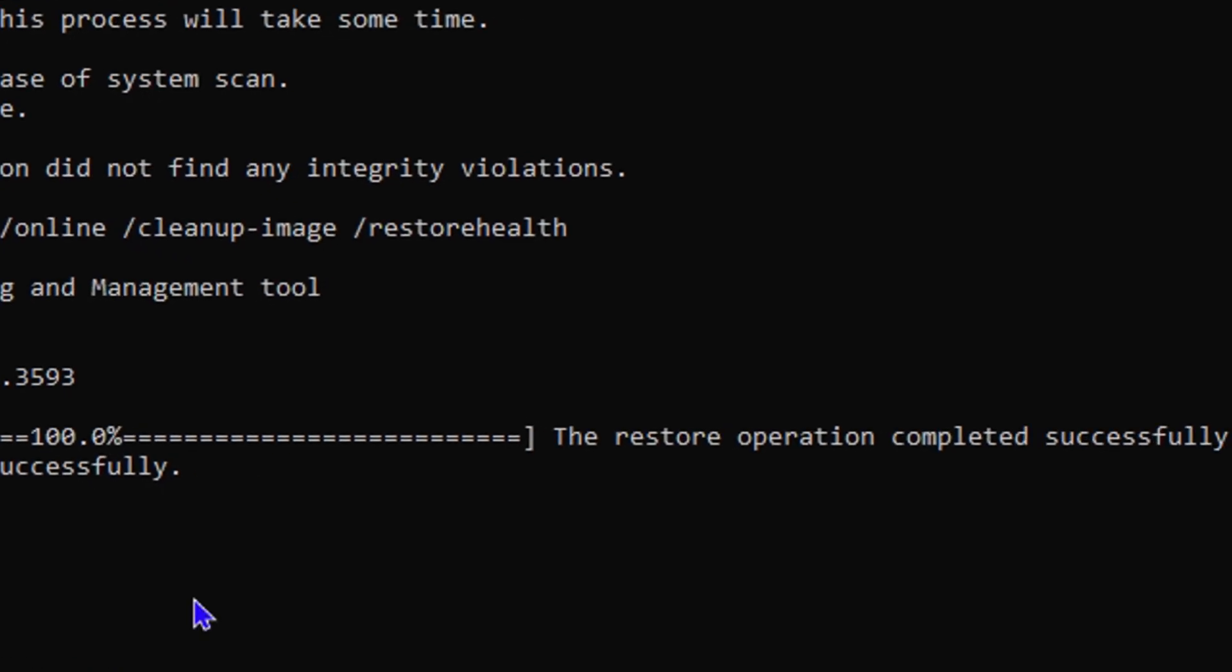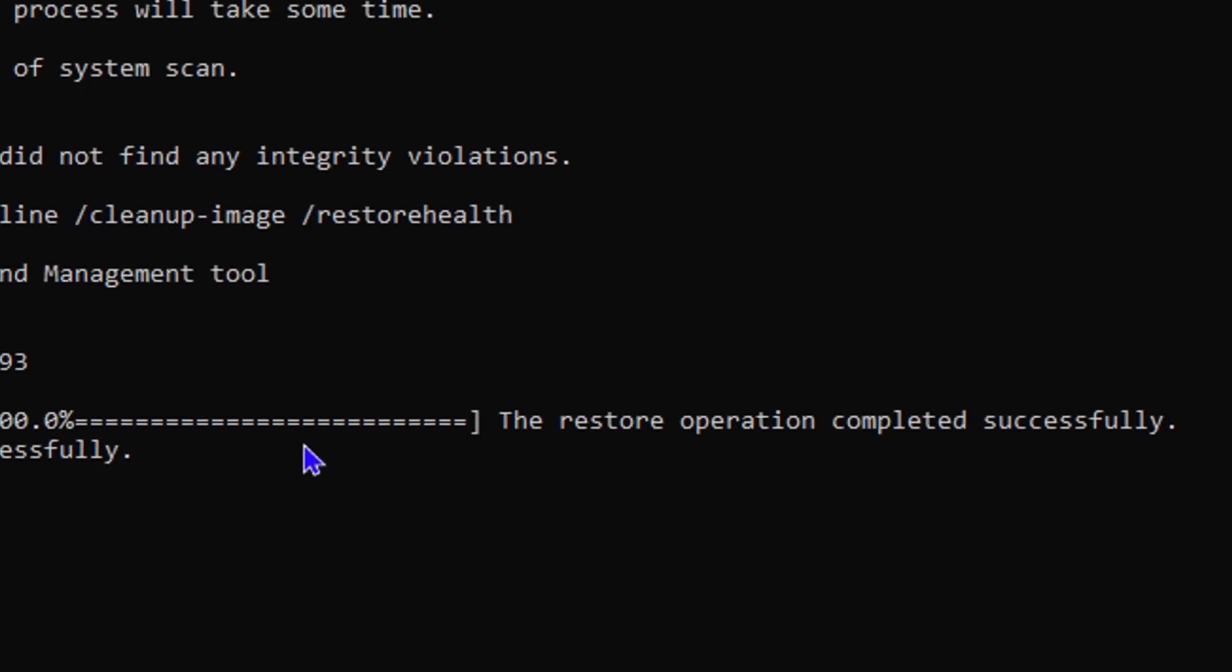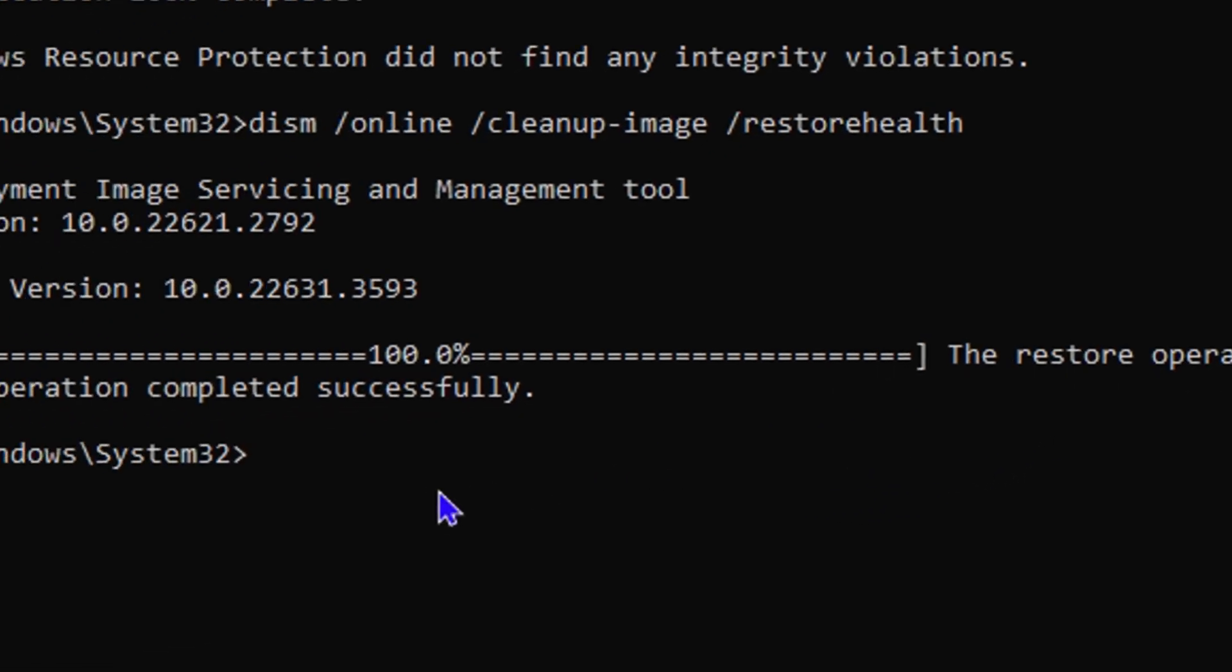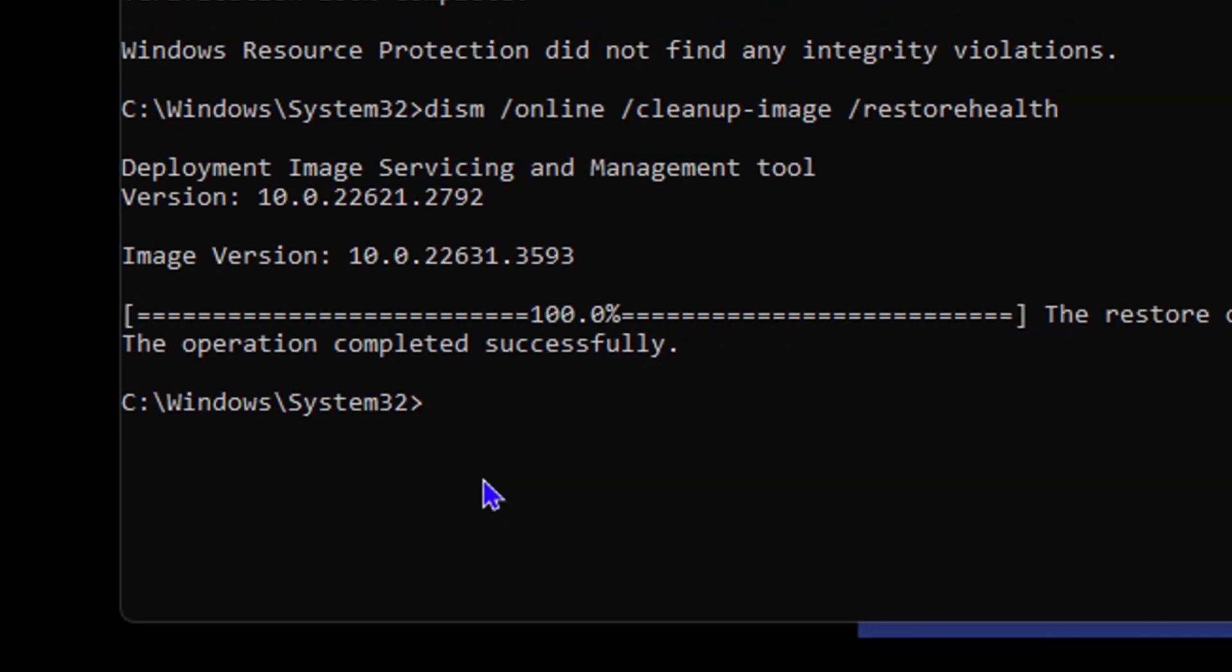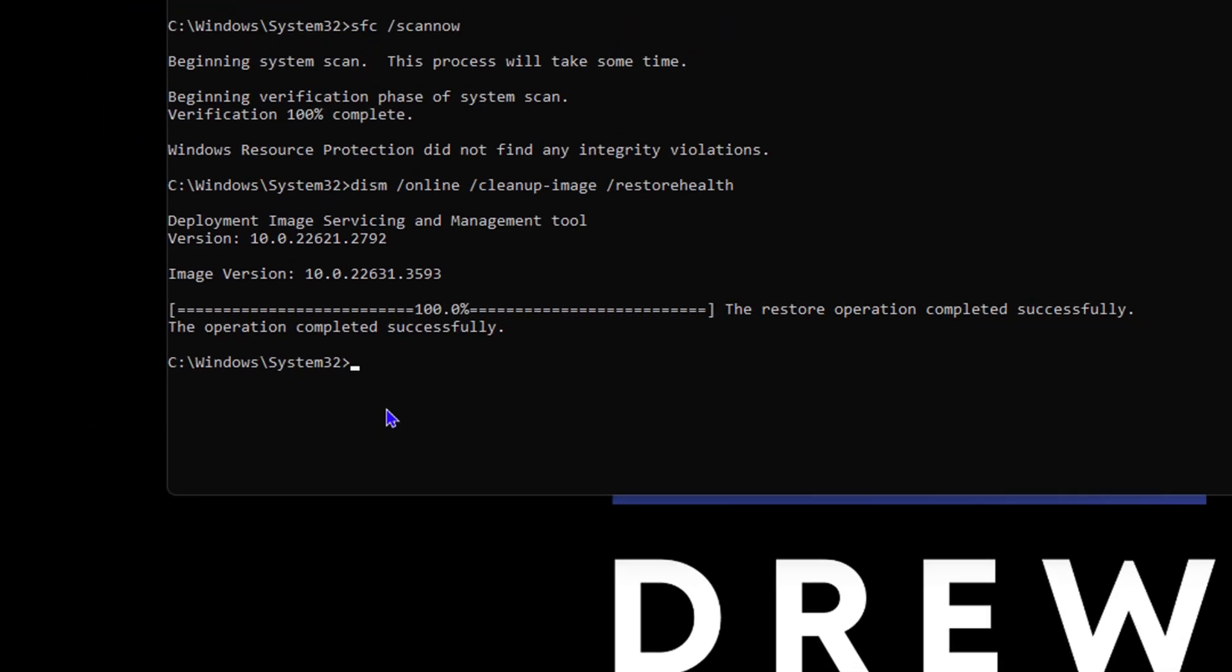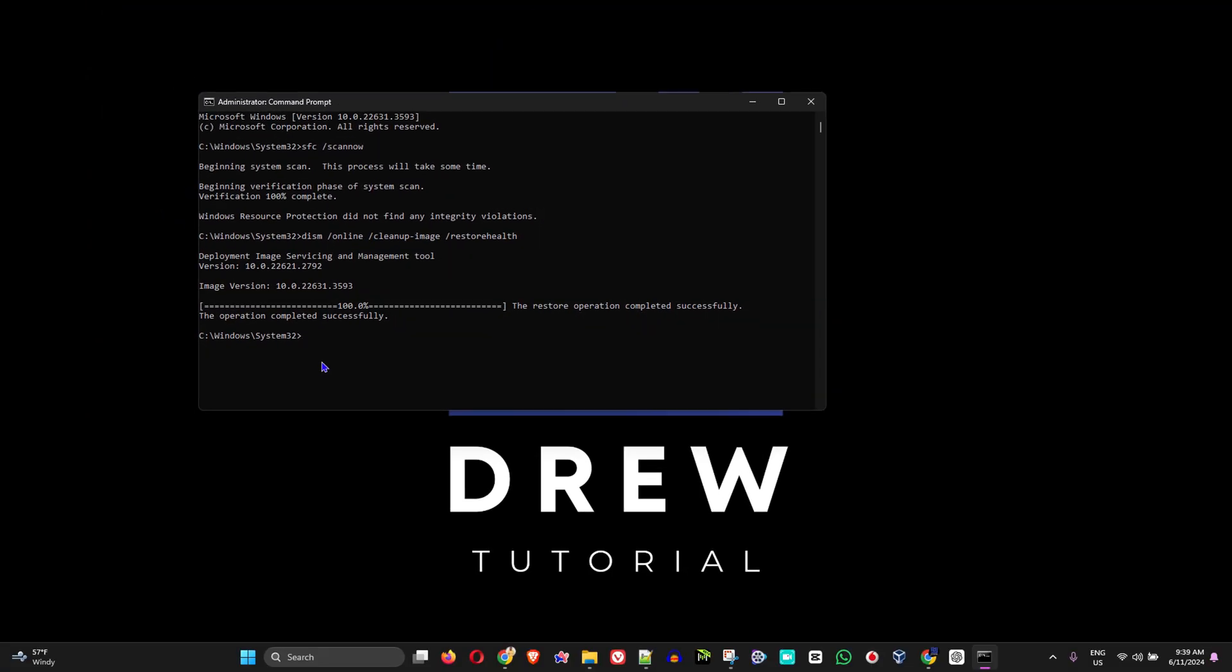As you can see here, mine is completed. It says 'the restore operation completed successfully, the operation completed successfully'. All you have to do now is simply restart your PC. As I said, I wish you the best of luck, I sincerely wish you the best of luck and that your computer will be fixed.